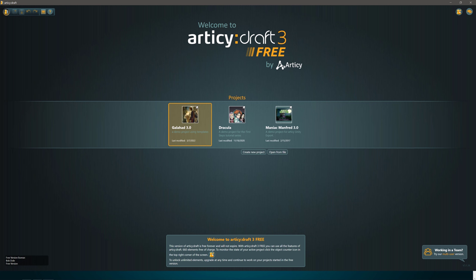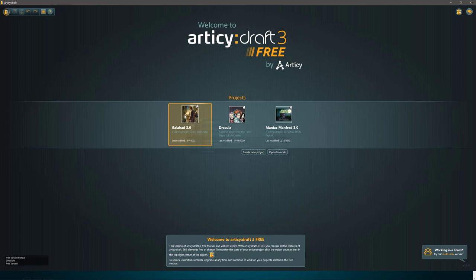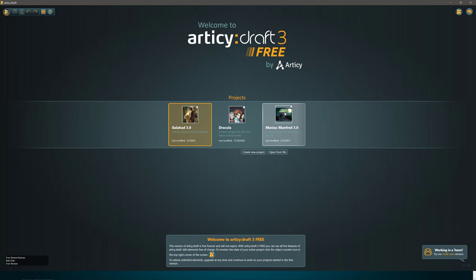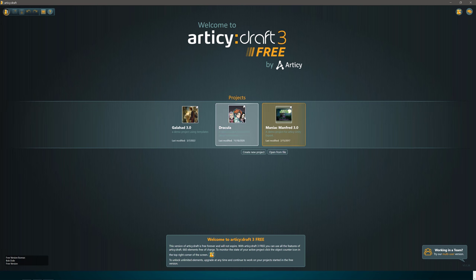If I was going to describe this as like another program, it's basically a Microsoft Project slash Visio for game developers. You see here, you've got three different examples: Galahad, which is kind of an RPG style game that uses templates; Manic Manfred, which is the design document for an adventure style game; and then this generic one that kind of walks you through the tutorial.